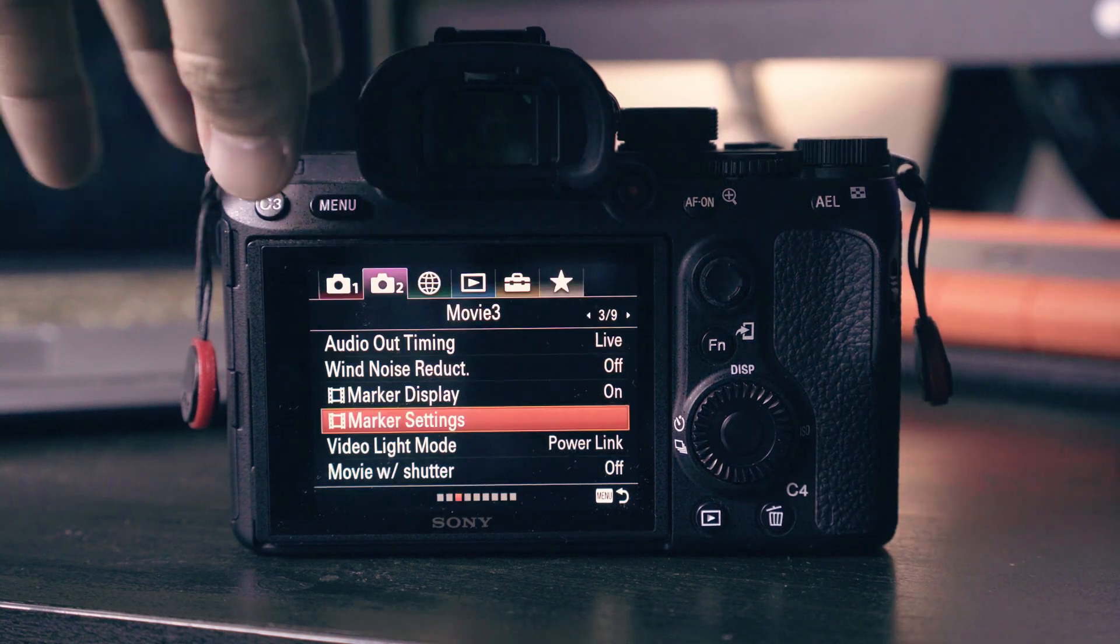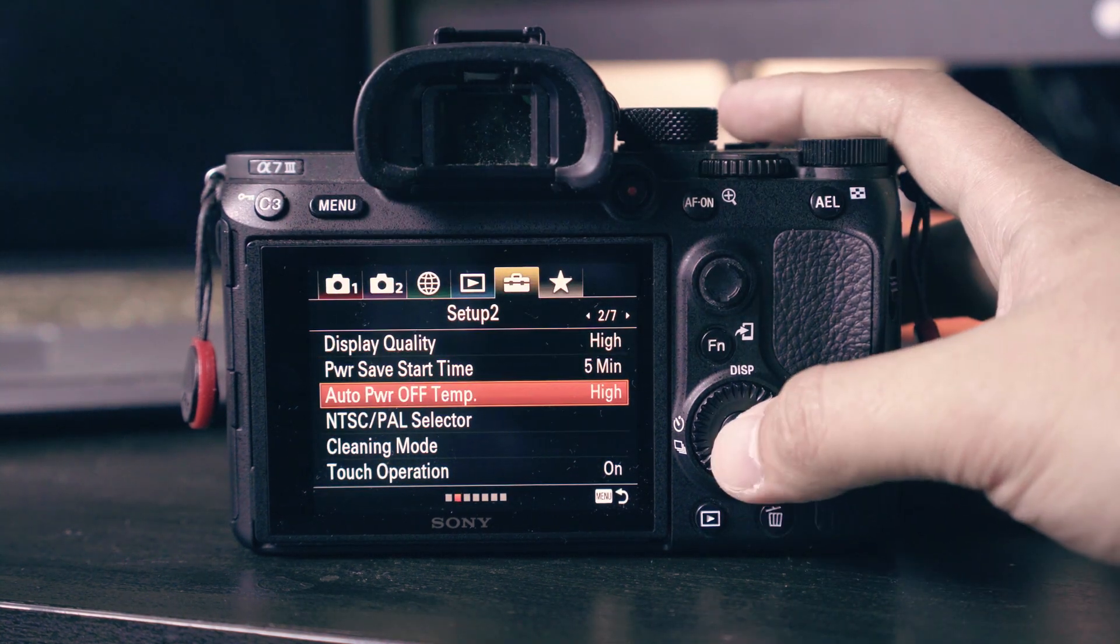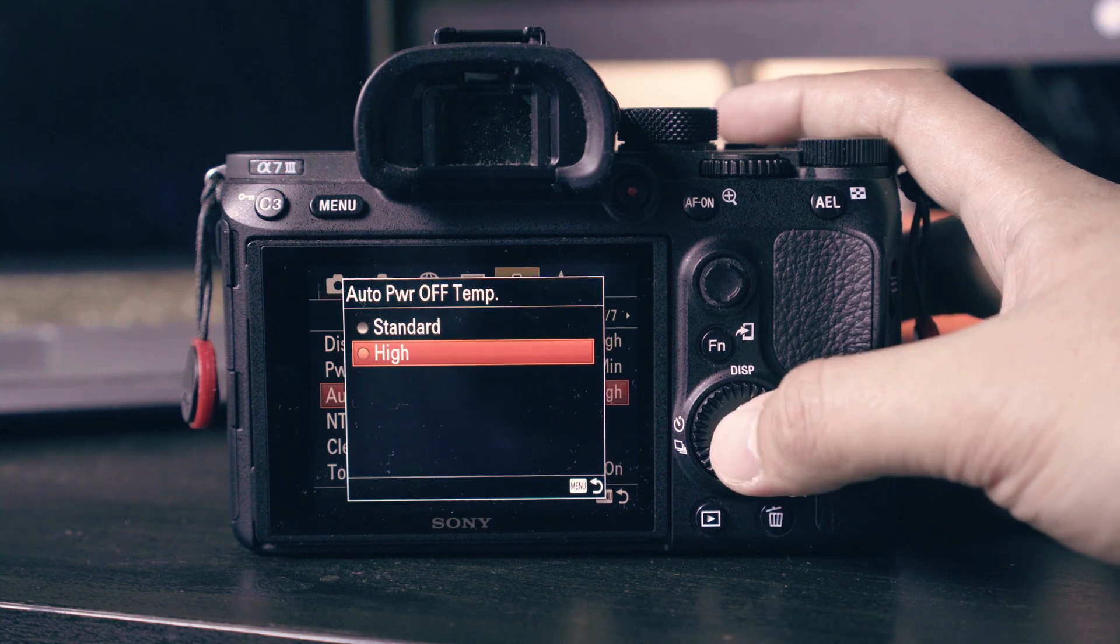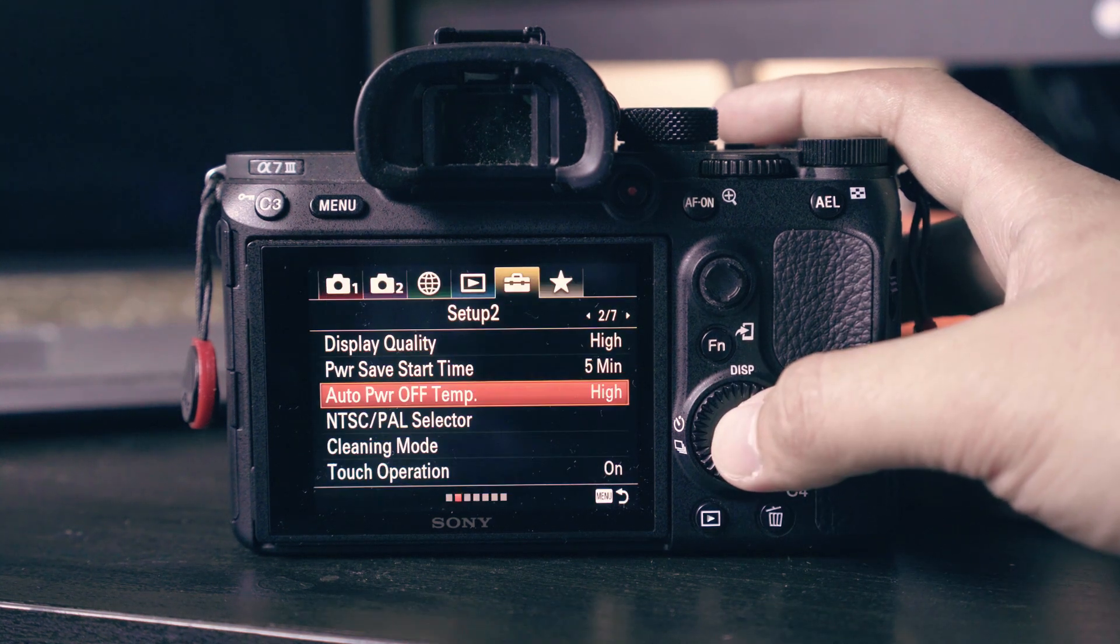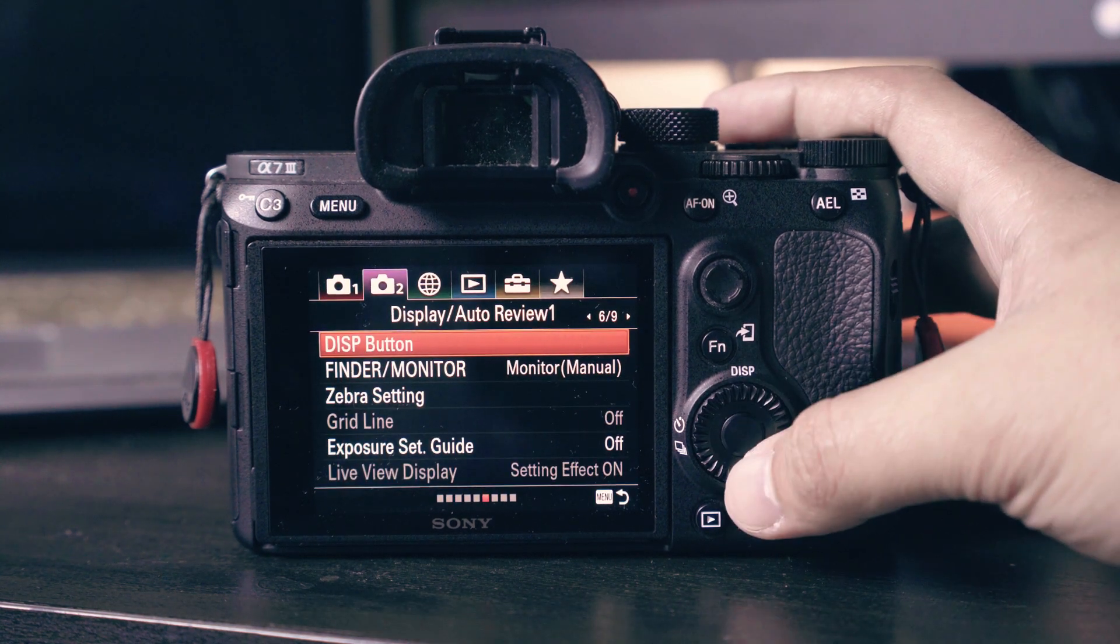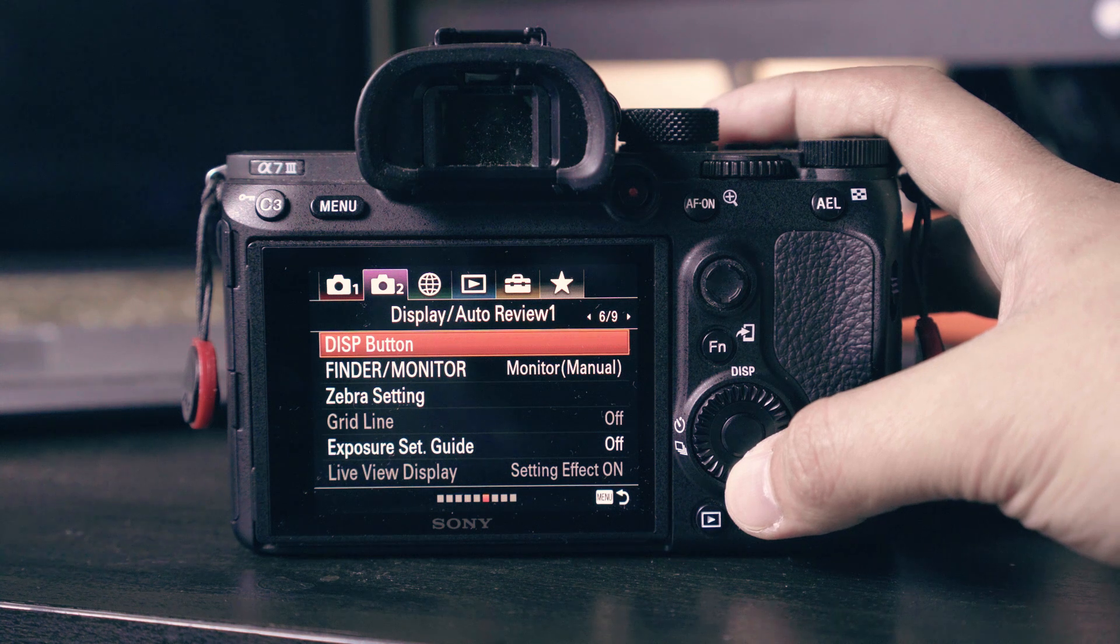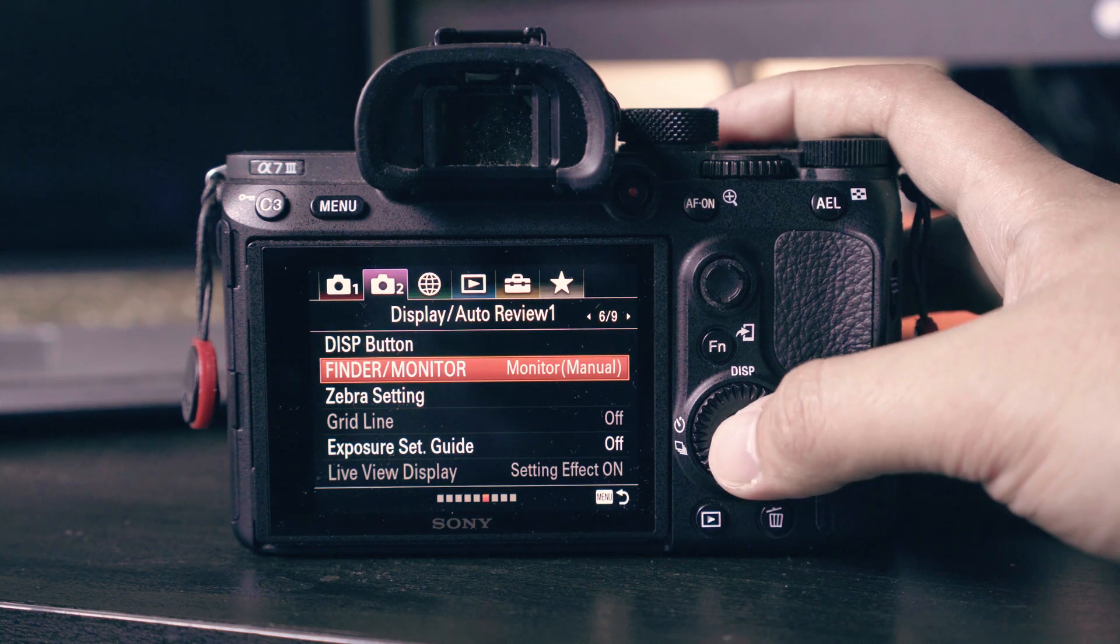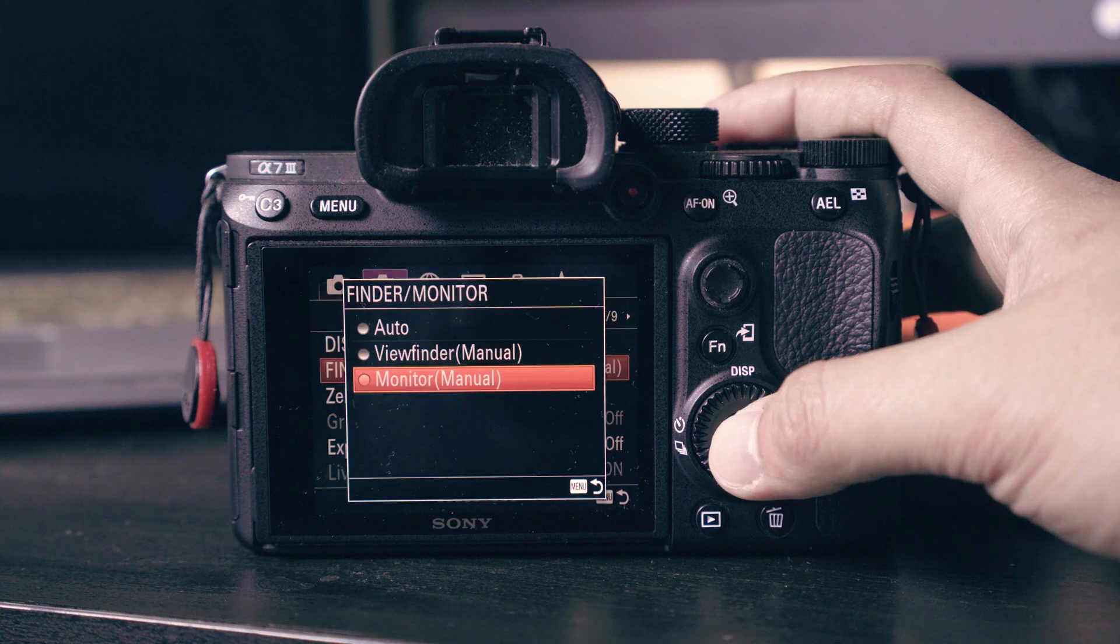Auto power off temp: set this to high. Finder monitor display: this allows you to fix the annoying problem of the screen going black when the sensor detects an object in front of the viewfinder. Choose monitor manual.